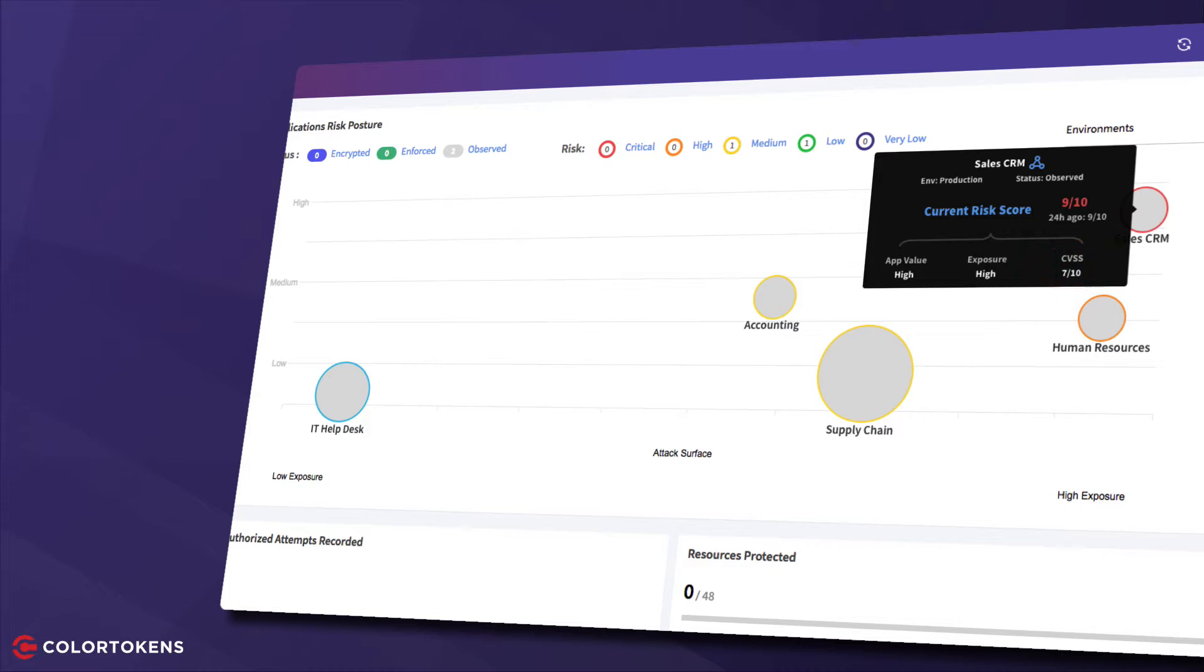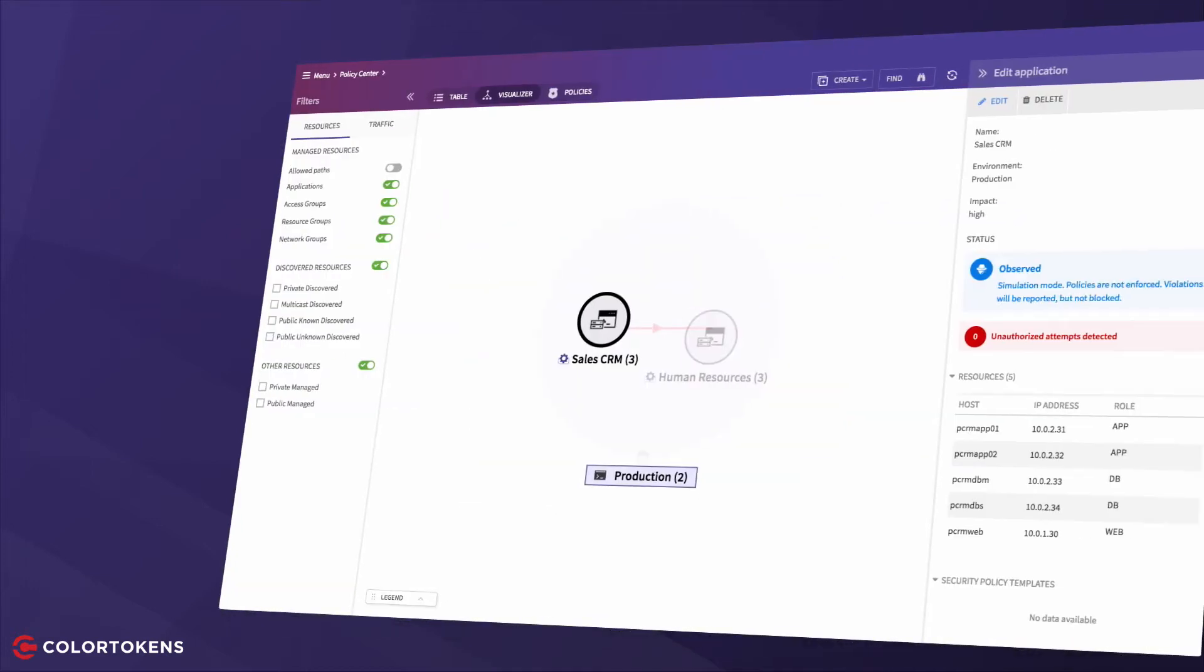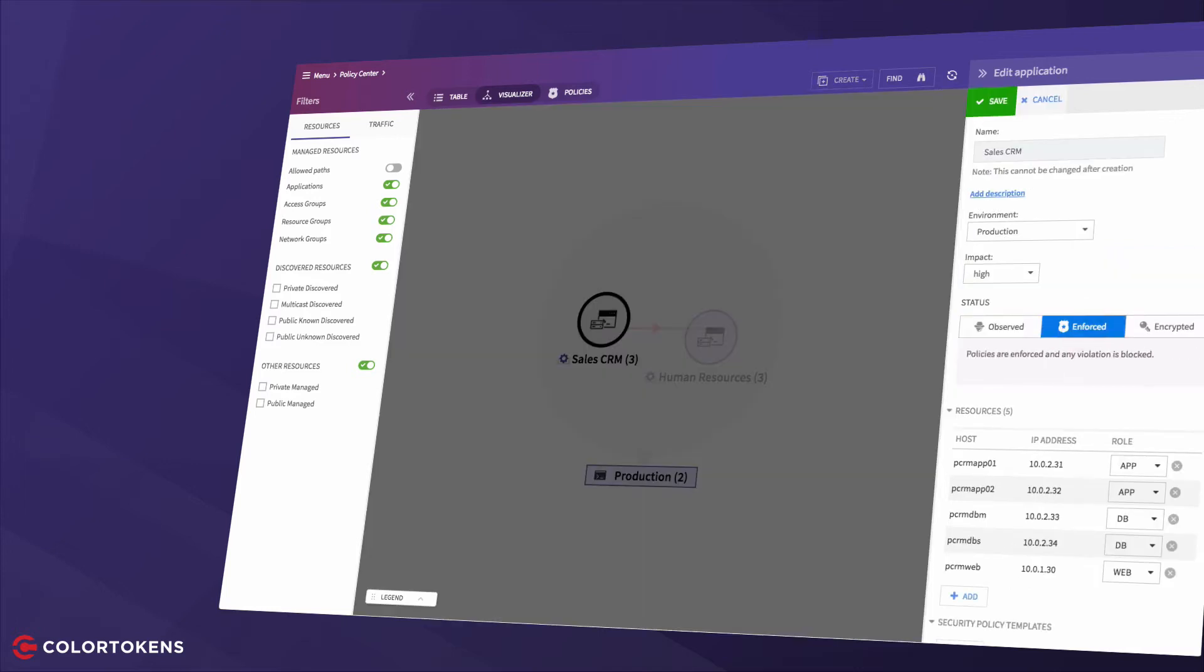So let's address this high-risk application by designing and enforcing micro-segmentation policies. I've already defined and verified the micro-segmentation policies for this application and I'm now enforcing them.